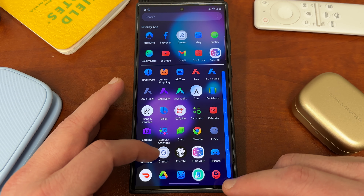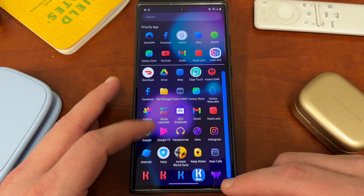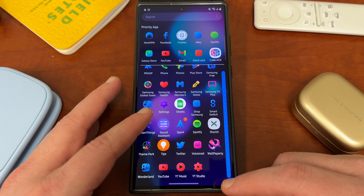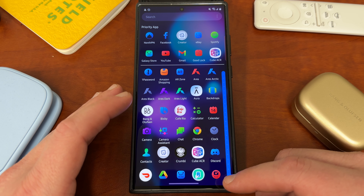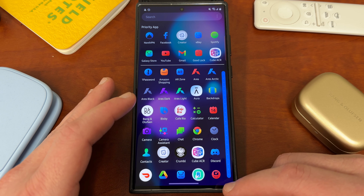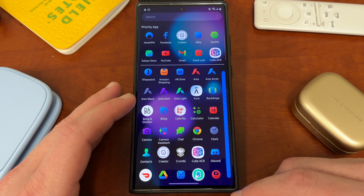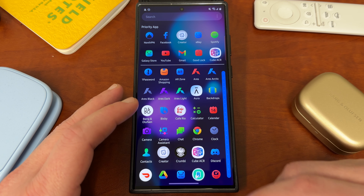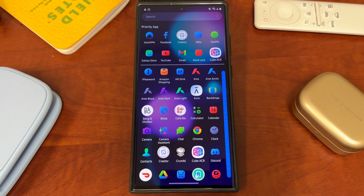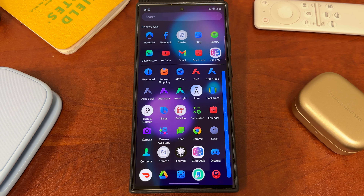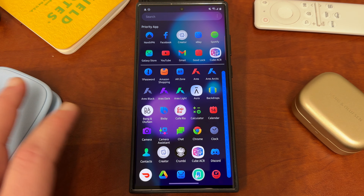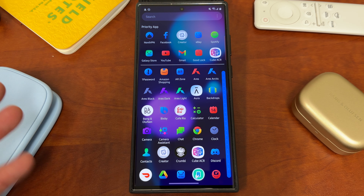People always ask me how I get this beautiful vertical scrolling app drawer on my Samsung Galaxy devices. If you have a Samsung Galaxy phone, it does come by default with the horizontal scrolling app drawer, and one thing that can be annoying about that is that it takes a long time to swipe through all the app pages.